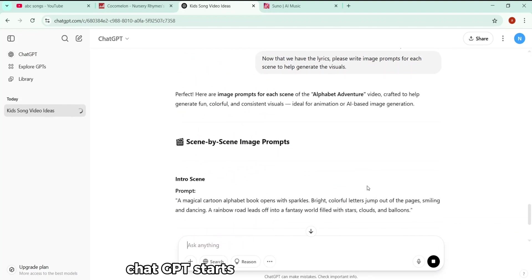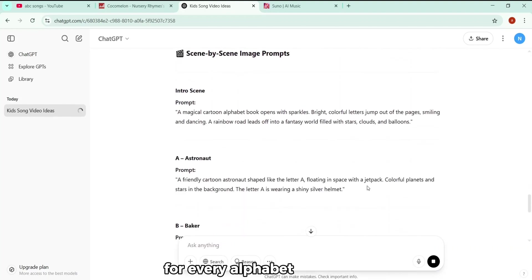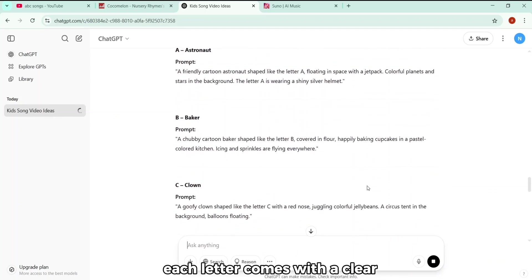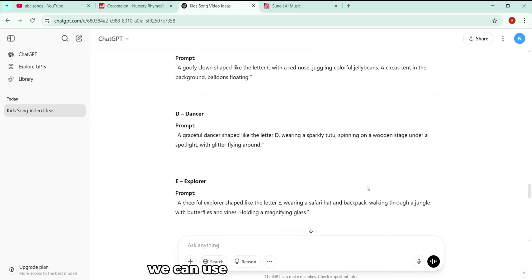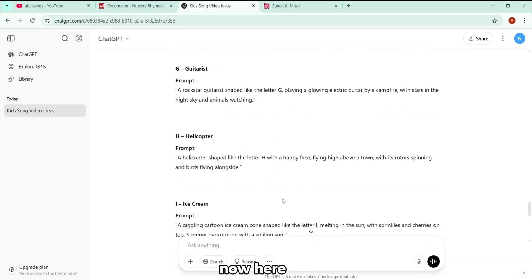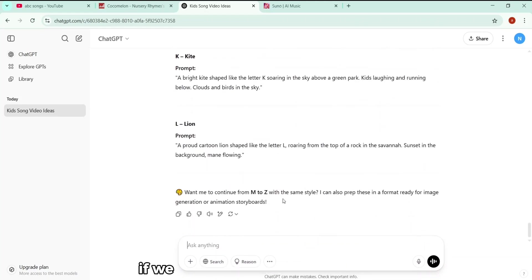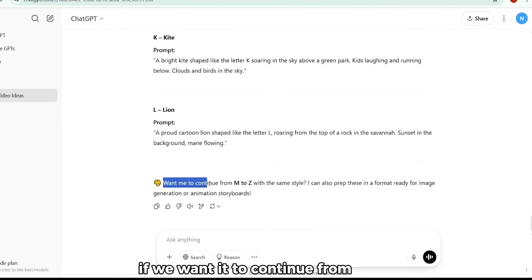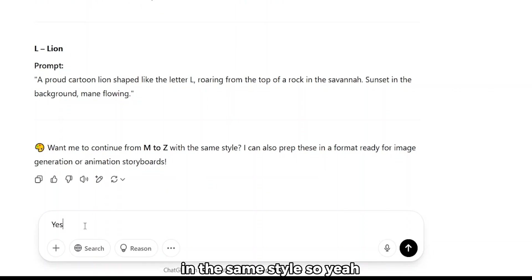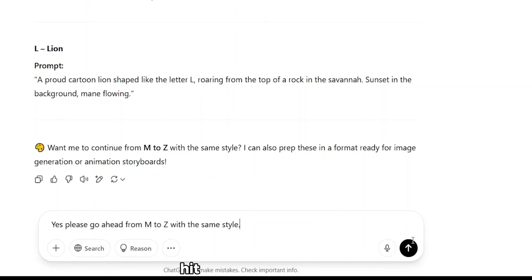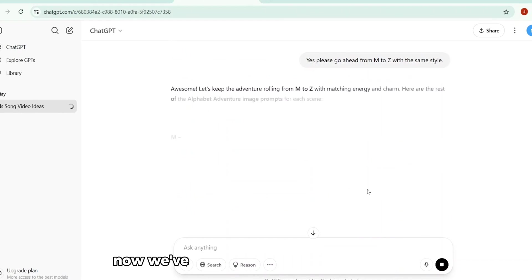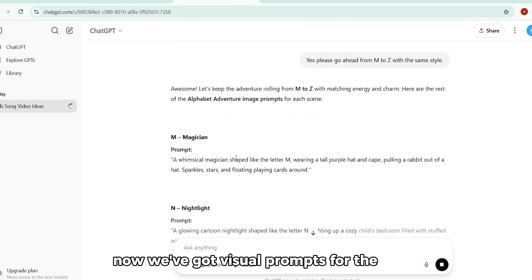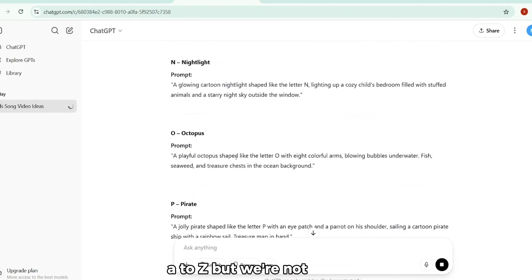And look at this. ChatGPT starts giving us image prompts for every alphabet in the song. Each letter comes with a clear, detailed description we can use to generate our visuals. Now here, ChatGPT pauses and asks if we want it to continue from M to Z in the same style. So yeah, just tell it. Go ahead and continue from M to Z in the same style. Hit enter, and there we go. Now we've got visual prompts for the entire alphabet, A to Z.